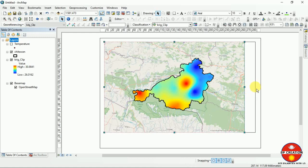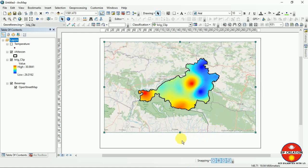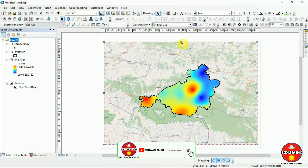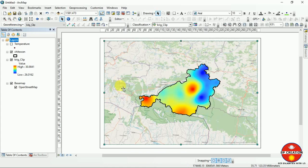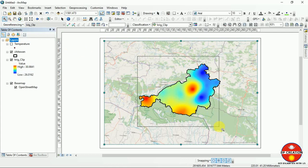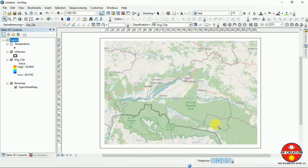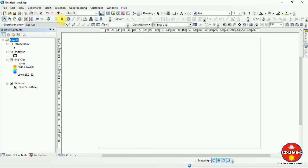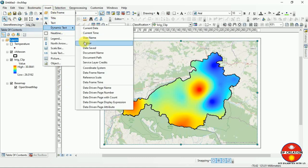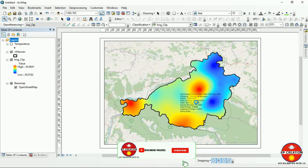We are in the finishing mode of the video. I am giving finishing touches to the map. You can increase the figure size as well. I am inserting different dynamic text elements which will define our coordinate system information on the map.